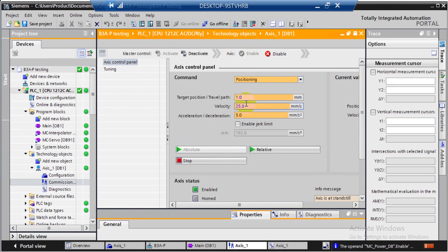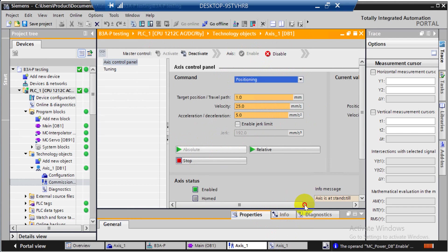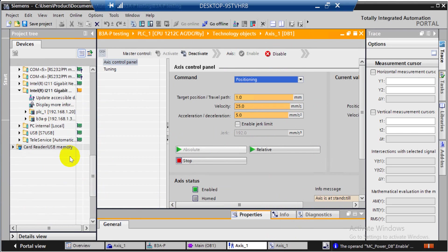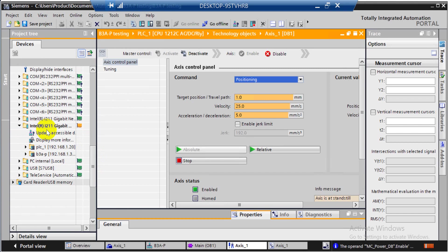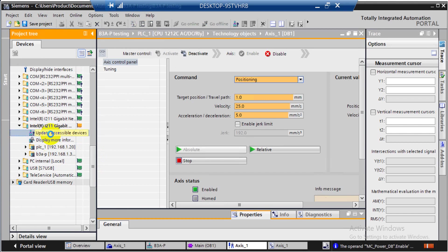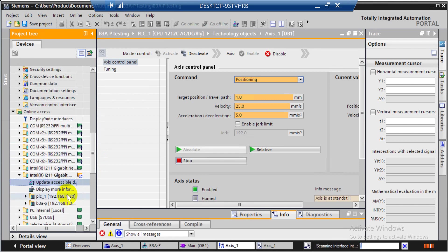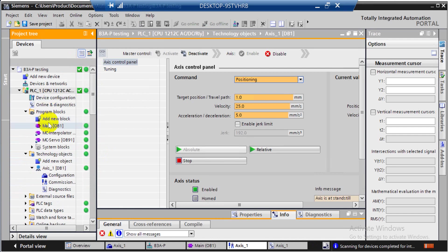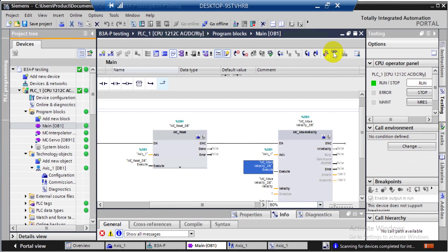You will see the servo turn on, and then you can do some settings with different commands like Jog, Positioning, and Homing. If you remember, we can also check the devices on the network — just double-click this and it will show all devices connected to this network. Now we will go back to the program part and switch online.